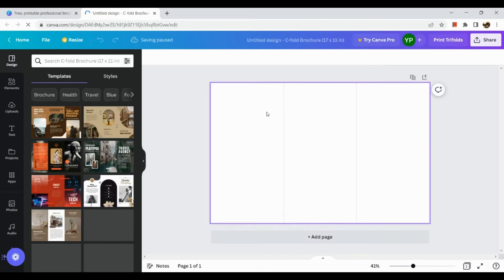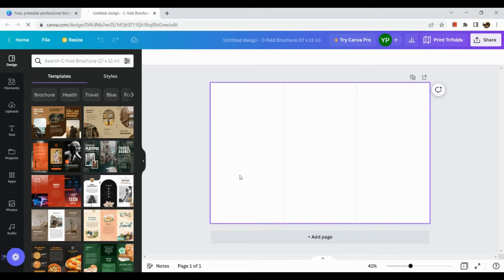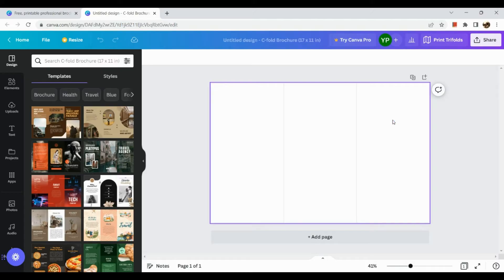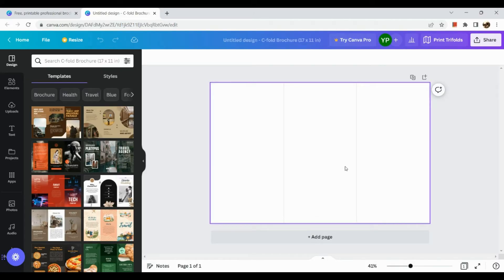Okay so as we can see we have blank page in here and we have three sections.